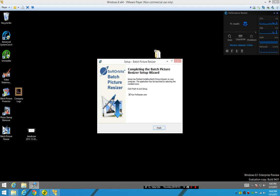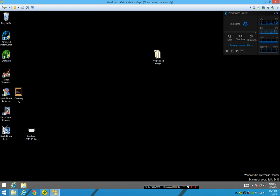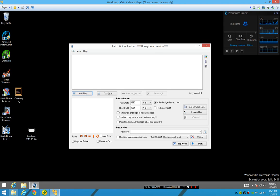Hello everybody, this is Scott, and today I'll be reviewing the Soft Orbits Batch Picture Resizer, which is a simple program that is meant to help resize images to a more usable size, such as on websites where your images need specific dimensions.